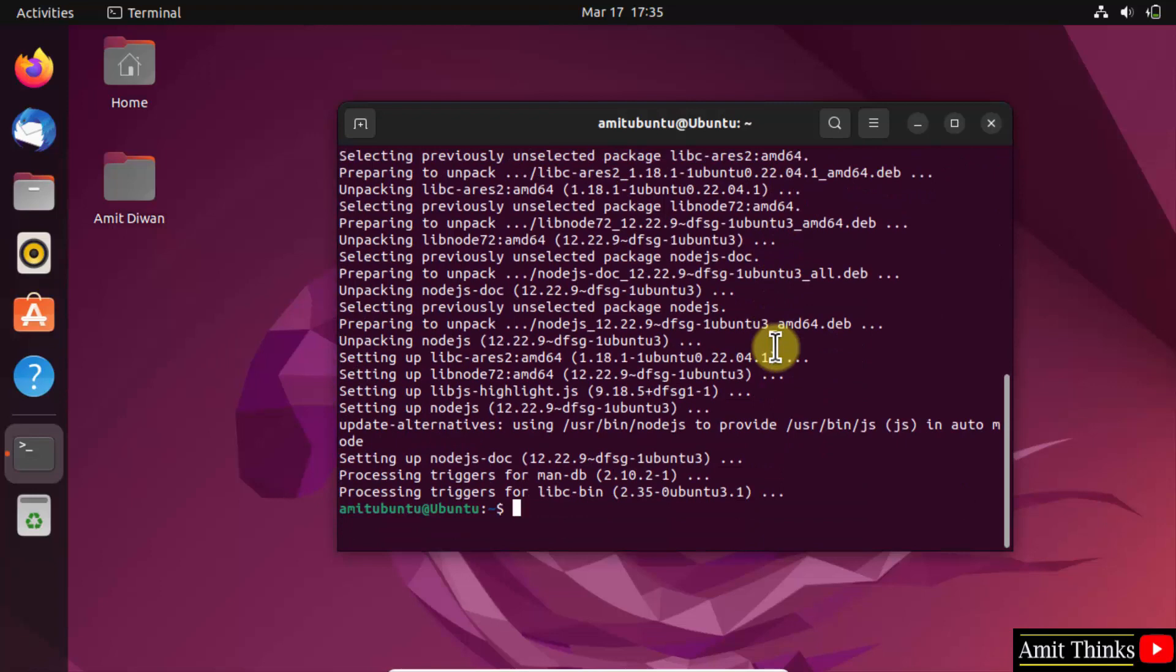We successfully installed it. To verify, type node -v and press Enter. This shows that we successfully installed Node.js.